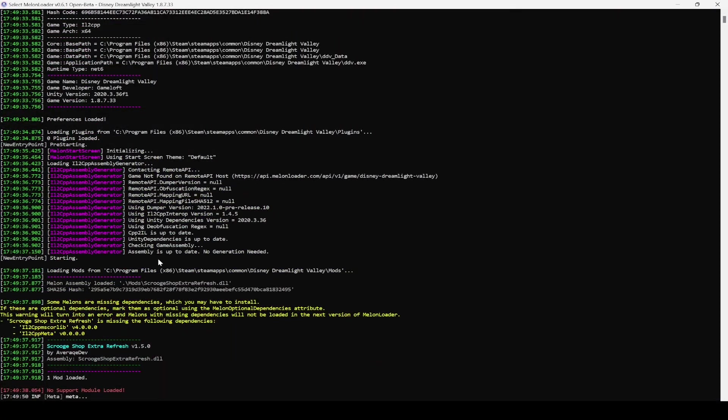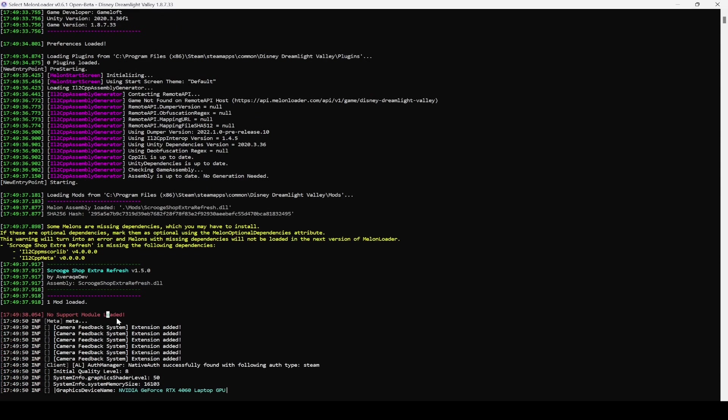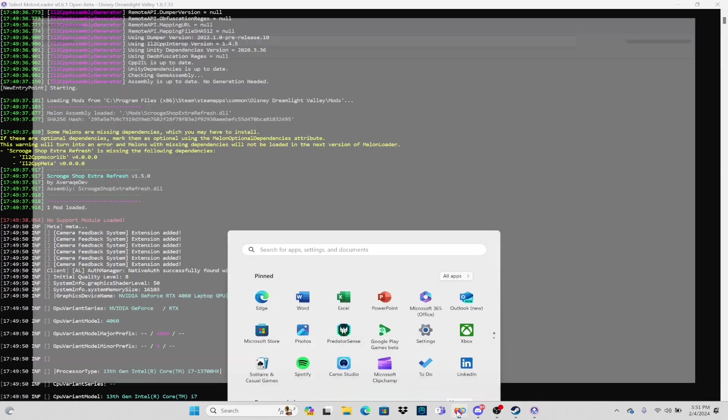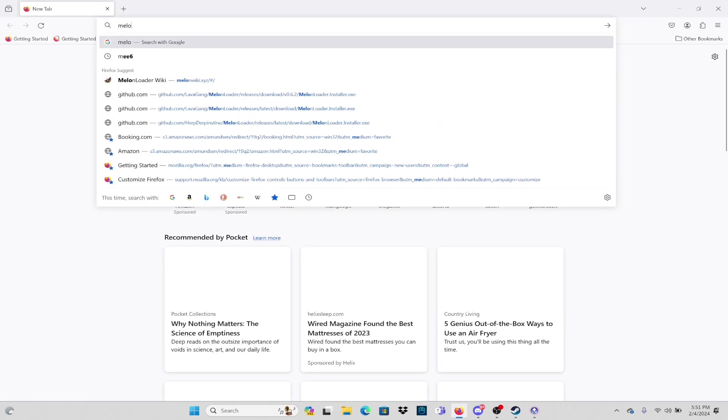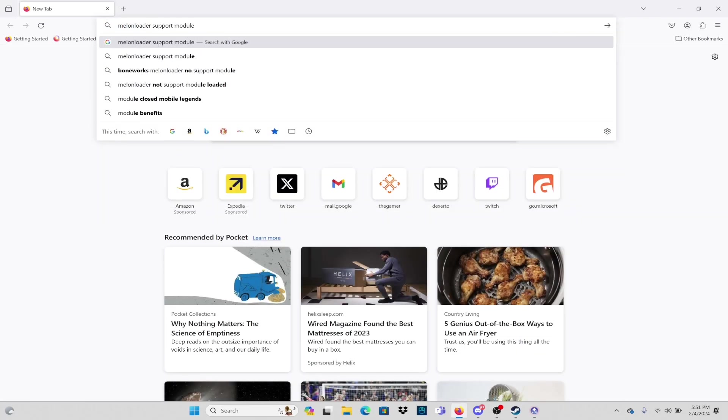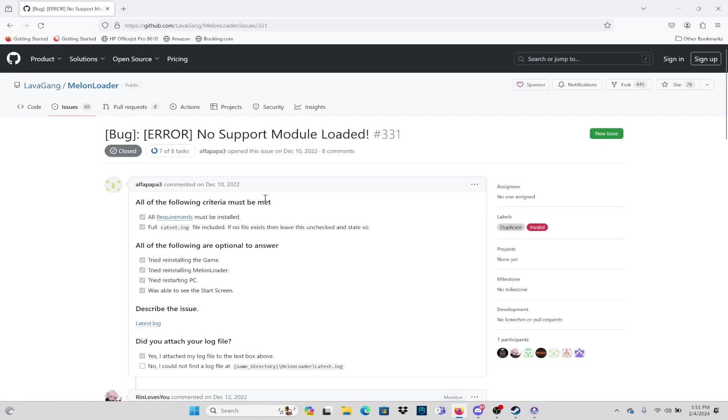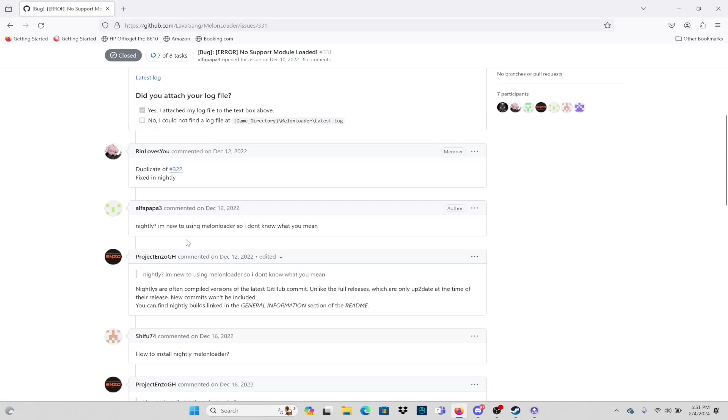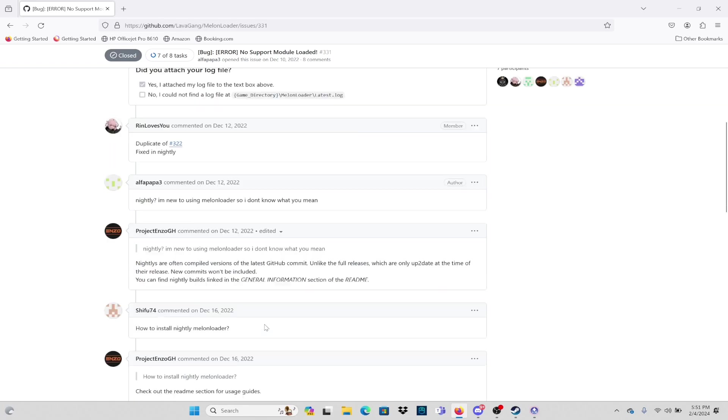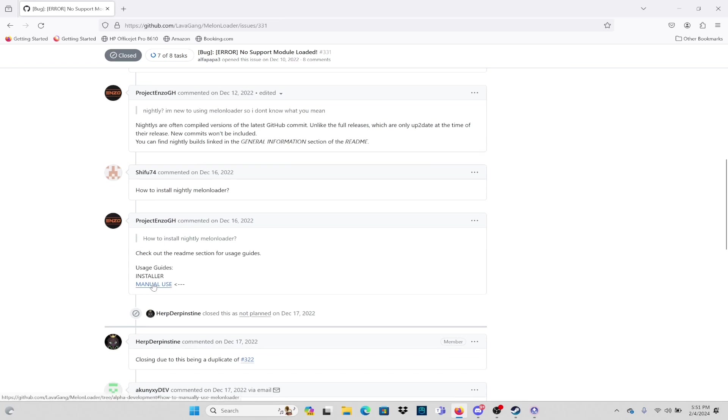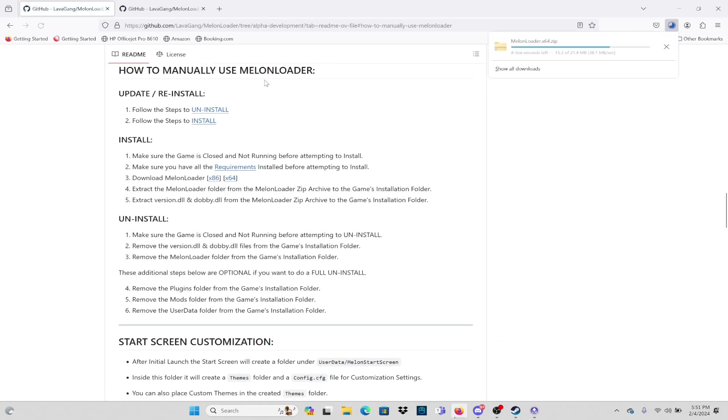It said no support module loaded and I went ahead and copied that error message and went straight to Google. You do not have to do this part on your own. I found out that I would have to do a manual install of Melonloader in order to fix this bug, which is fairly simple to do.